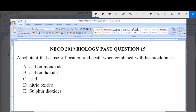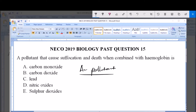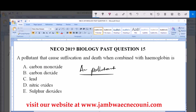A pollutant that causes suffocation and death when combined with hemoglobin is: a) carbon monoxide, b) carbon dioxide, c) lead, d) nitric oxide, and e) sulfur dioxide. All these are air pollutants, and we are asked which pollutant causes suffocation and death when combined with hemoglobin.